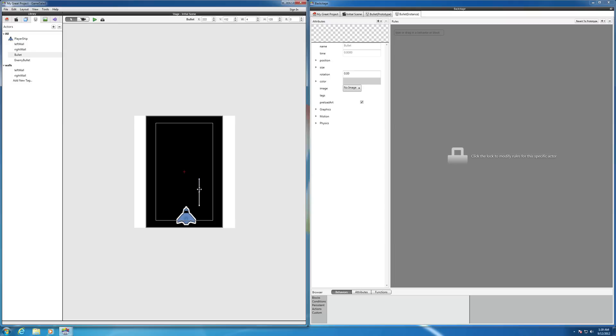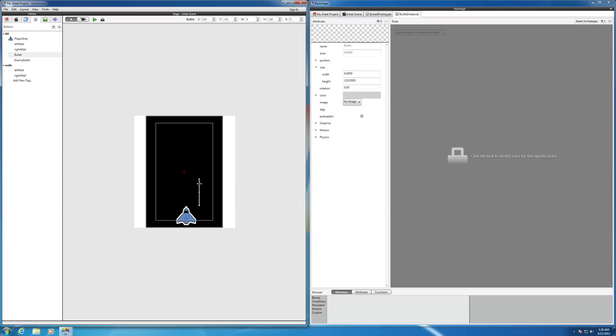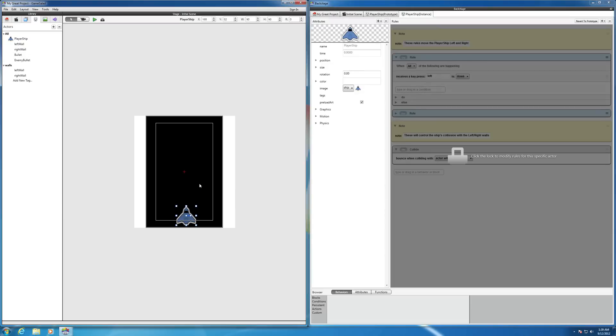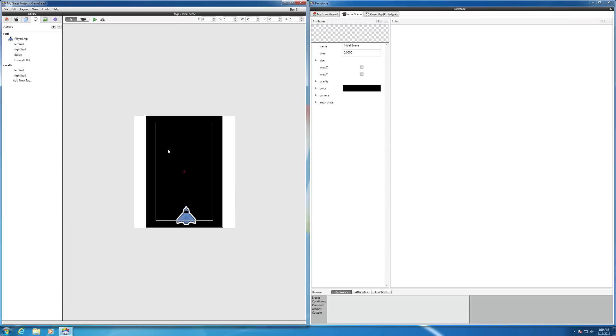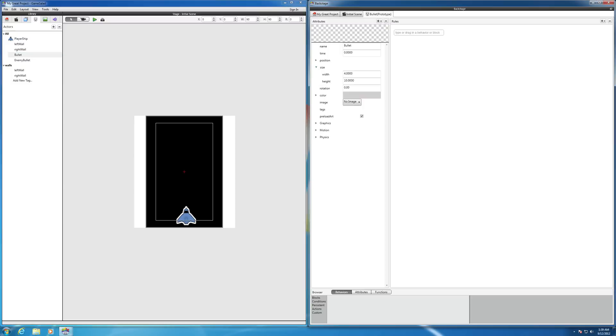So let's go ahead and take a look at the size here. Oh, that's why, it didn't take the 10, that's supposed to be 10. So let's delete this instance of it, go back to the bullet, and go to size. Make sure that is 10, the instance of it came out to be 120, not sure why. So let's try that again.